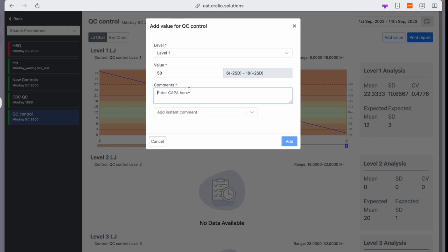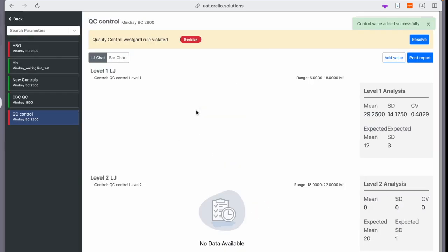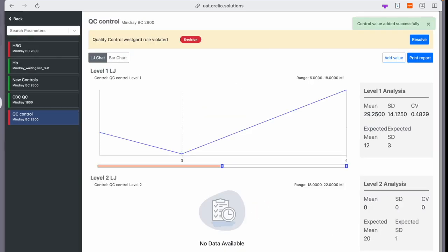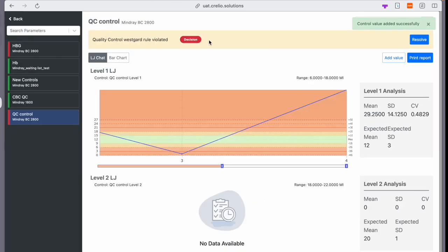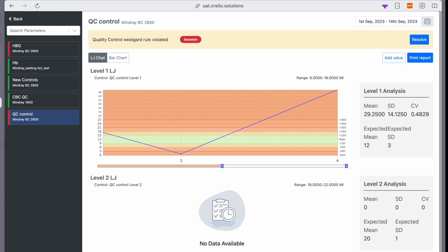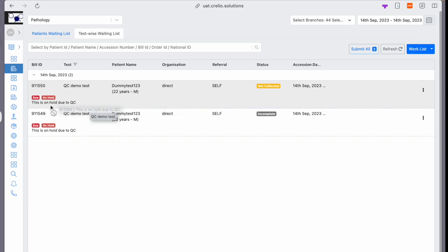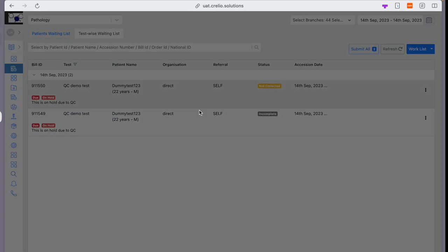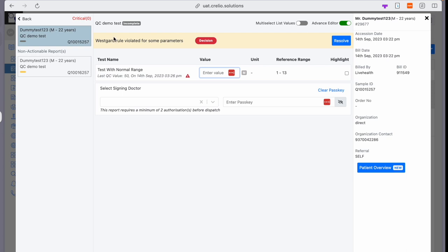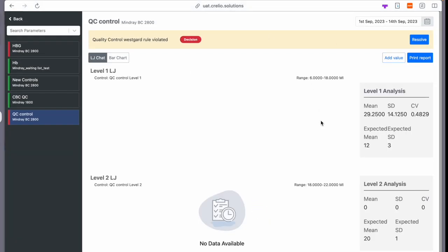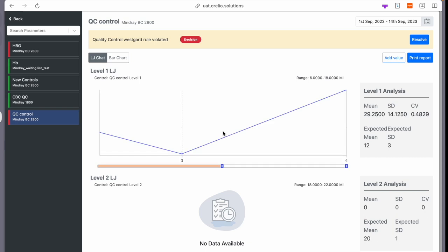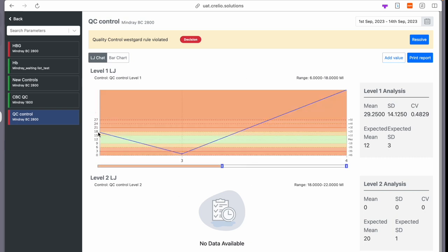Westgard rule that causes a decision. So if I add the value now, I see that the Westgard rule is violated, going into decision mode. If I go to the waiting list, I see that the reports which are mapped to this control are on hold because of QC. And if I open the test, I see that the Westgard rule is violated and it goes into decision mode. If I click on resolve, it takes me back to the QC module where I have to mark this as resolved.